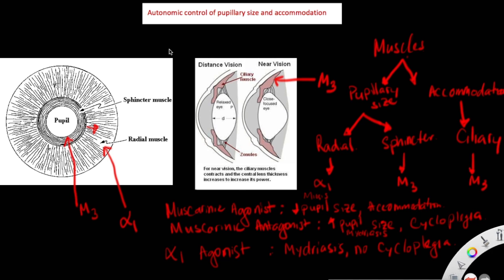In this video, I'm going to talk about the autonomic control of pupillary size and accommodation. The three main muscles that are involved in this process are the radial muscle, the sphincter muscle, and the ciliary muscle.